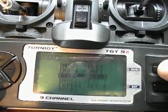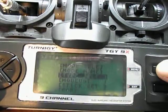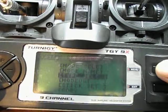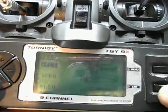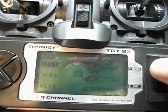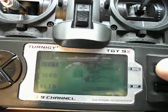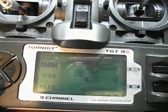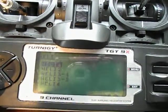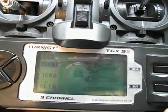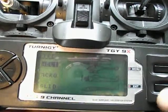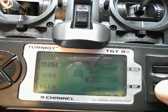Then the type — the type of model you want — push menu. Select helicopter, push menu again. And helicopter one, push menu again. And then it'll be saved.